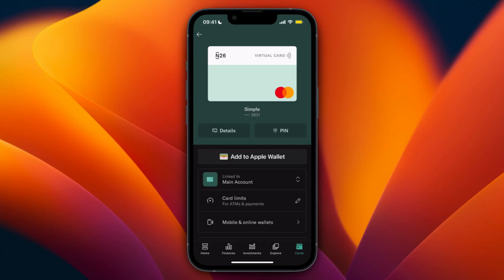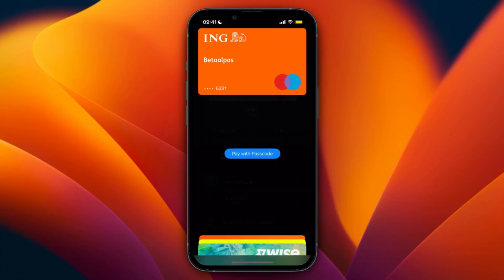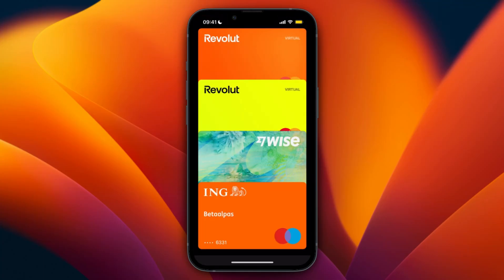After you have added it, you can then double click on your on and off button. At least that's how it works on iPhone. For Samsung I'm not sure how you enable Google Pay, but as you can see right now when I do that, I can see all of my cards right here.